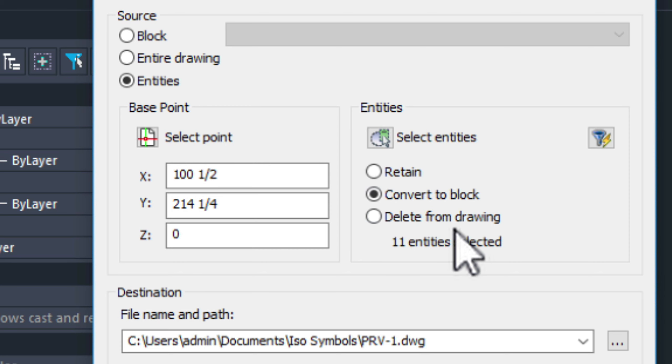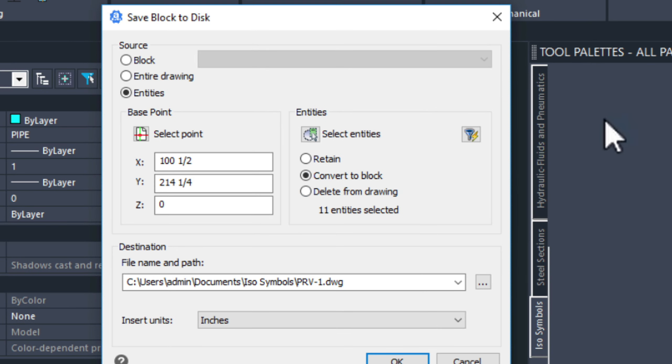We want to change this to convert to block as well. Because we want to be able to just drag that block into this tool palette after we're done. And we're ready to go. So, let's just choose OK.